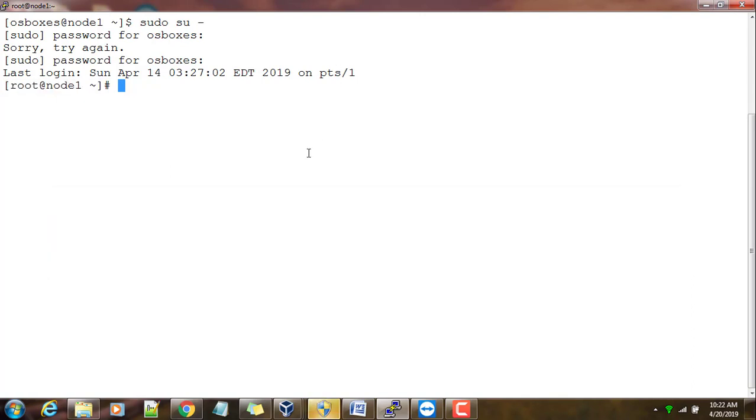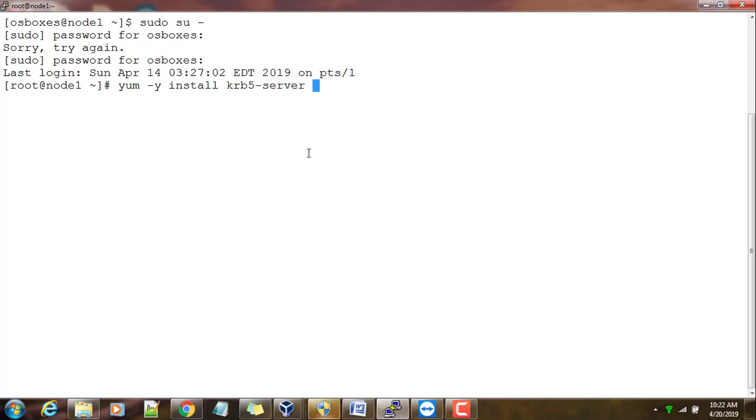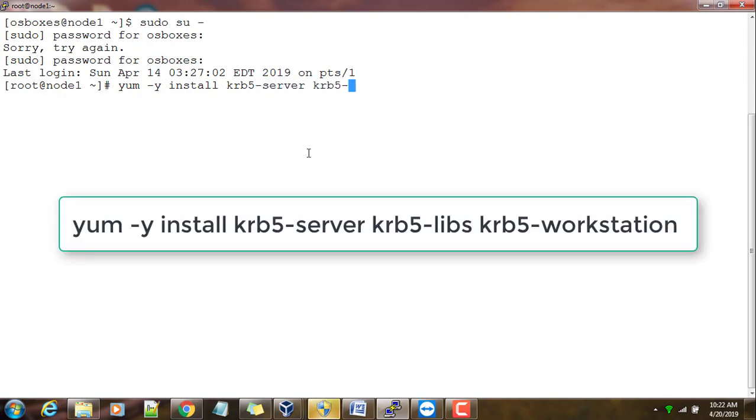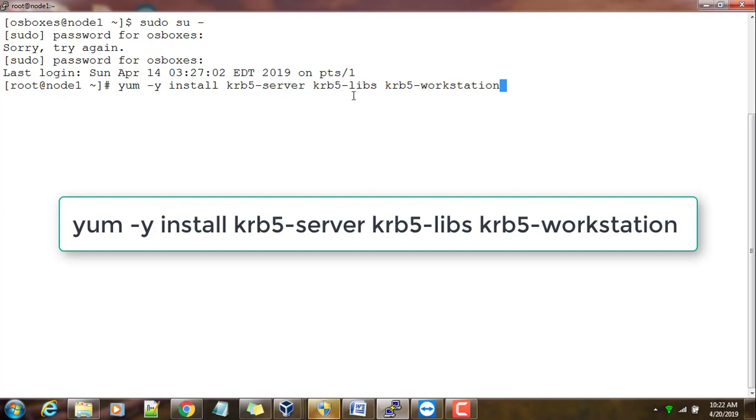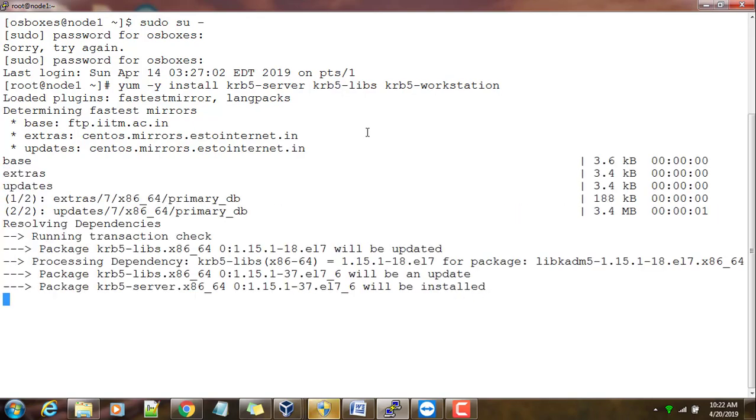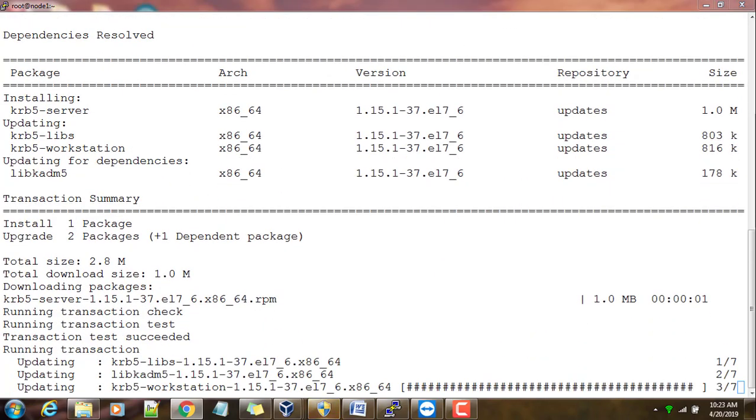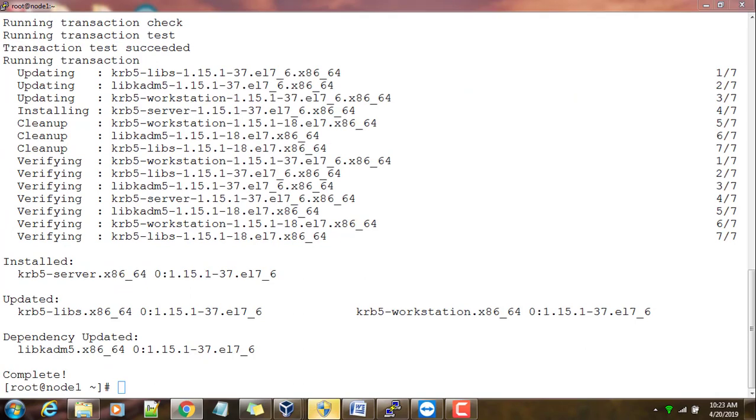You can do with sudo also. What we need is administrator privileges to do the installation. First we need to install the packages, so use yum utility -y so that it won't ask yes or no. Install krb5-server, then krb5-libs, krb5-workstation. These are the packages you need to install for setting up Kerberos server.